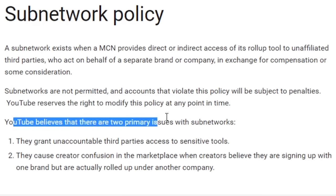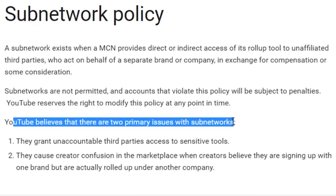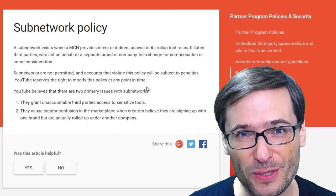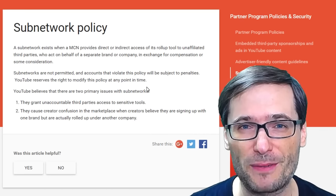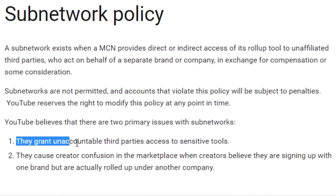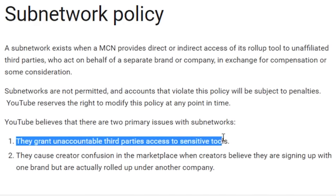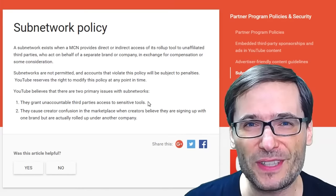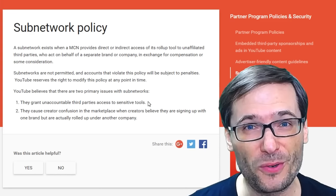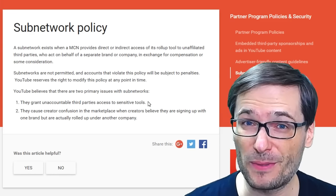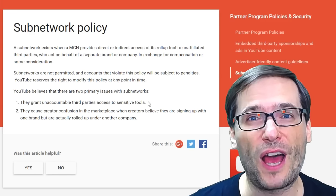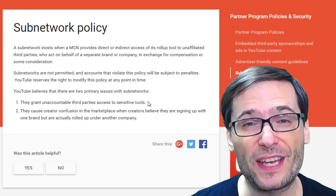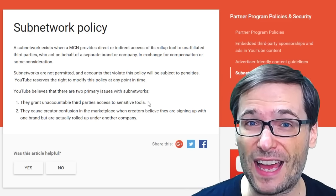YouTube believes there are two primary issues with subnetworks, and this is the important point and why YouTube is creating this new subnetwork policy. First, they grant unaccountable third parties access to sensitive tools — meaning people who don't have a contract with YouTube or Google have access to the YouTube CMS or other tools that an MCN gets, which no one outside that MCN should have access to.